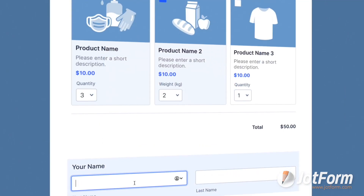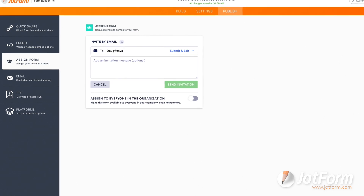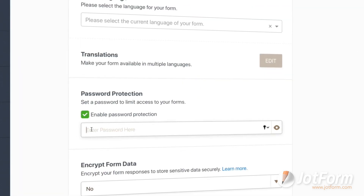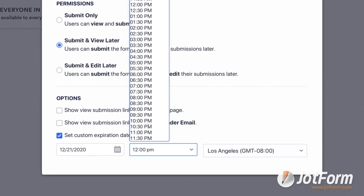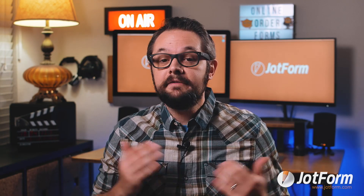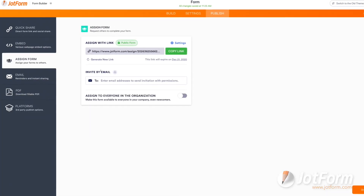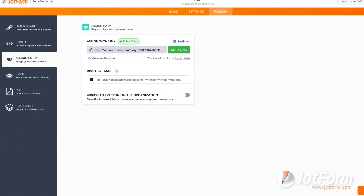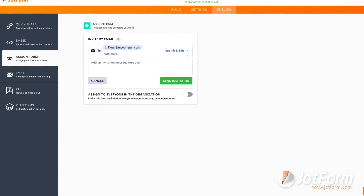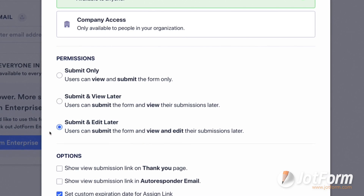You can also share your online order form by assigning it to customers or staff members. With our Assigned Forms feature, assign forms by entering individual email addresses, update permission settings by requiring a password sign-in, setting an expiration date, or only granting access to company members. Assignees will instantly receive their email invites and have easy access to all their assigned forms. Go to the Assign Form page on the Publish tab, then assign it with a link or invite assignees by email, setting permissions as Submit Only, Submit and View Later, or Submit and Edit Later.